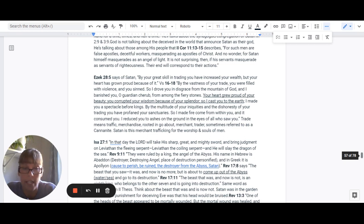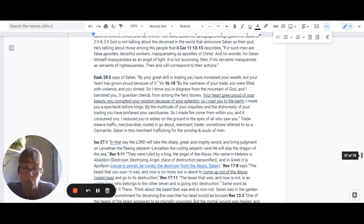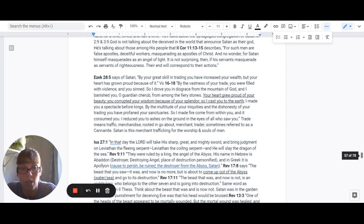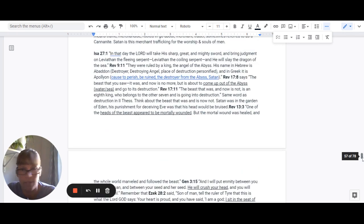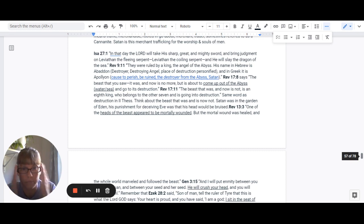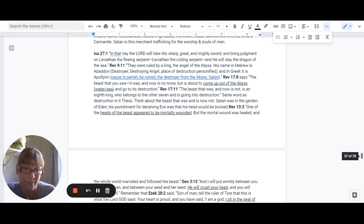Revelation 17:8 says, The beast that you saw, it was, and now is no more, but it is about to come up out of the abyss, the water, the sea, and go to its destruction. Revelation 17:11: The beast that was, and now is not, is an eighth king who belongs to the other seven and is going into destruction. The same word for destruction there is the same word for destruction in 2 Thessalonians.